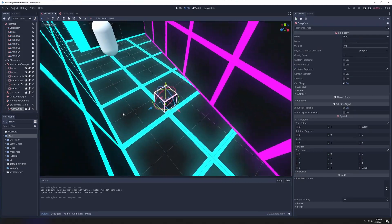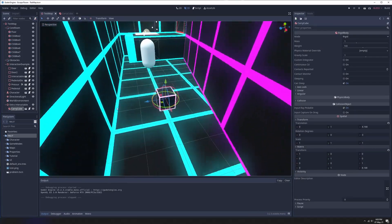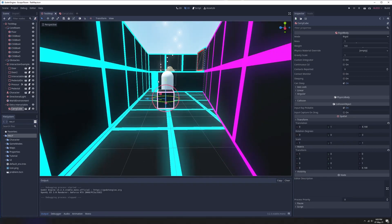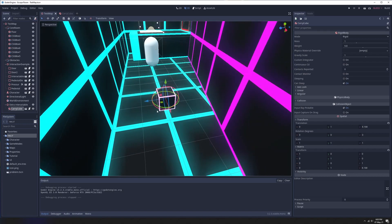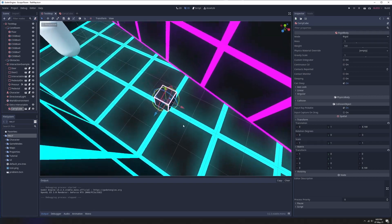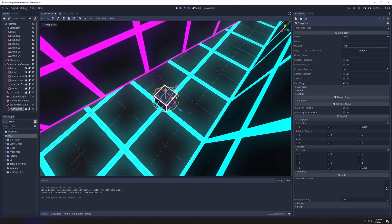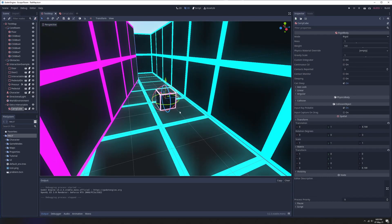This is actually a pretty simple extension on the interactable logic we already have. We're going to create a little box that's going to be an interactable just like our door. The only thing that gets a bit more interesting is that we're going to extend our character so that it has an attachment point.